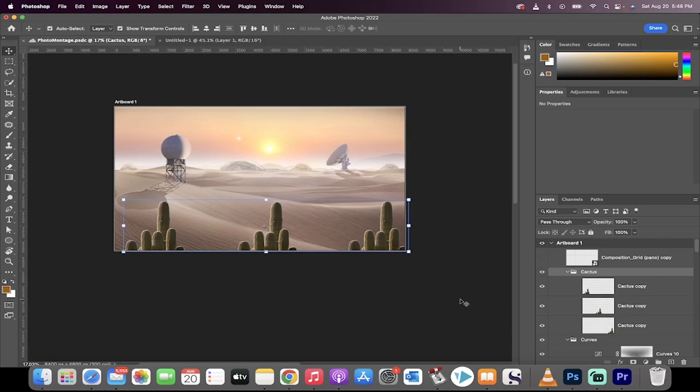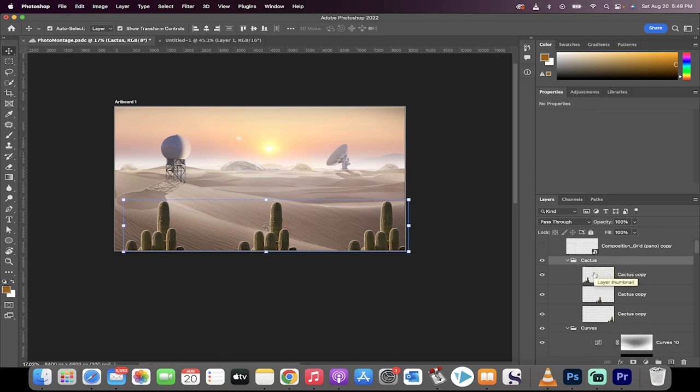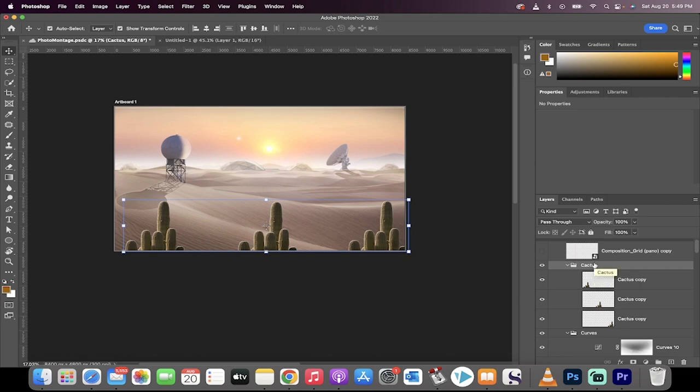Hello everybody, welcome back to another Photoshop tutorial. In this quick tutorial, I'm going to show you how to use group blending modes and how to make adjustments to a group without impacting everything below it in the layer stack.